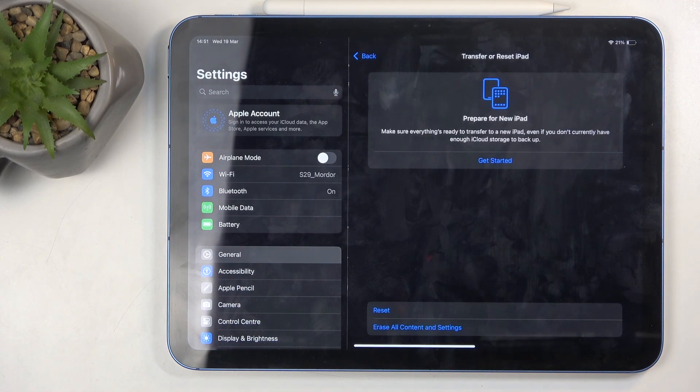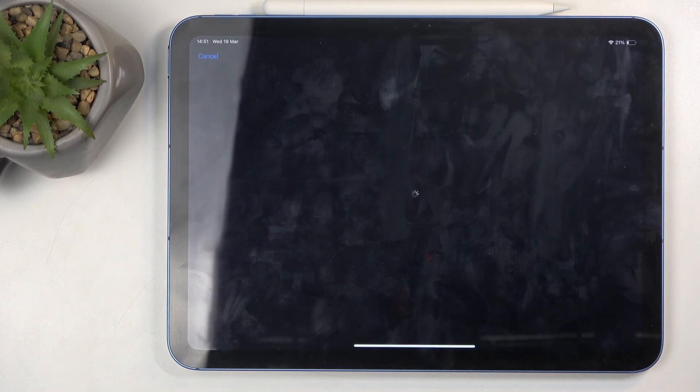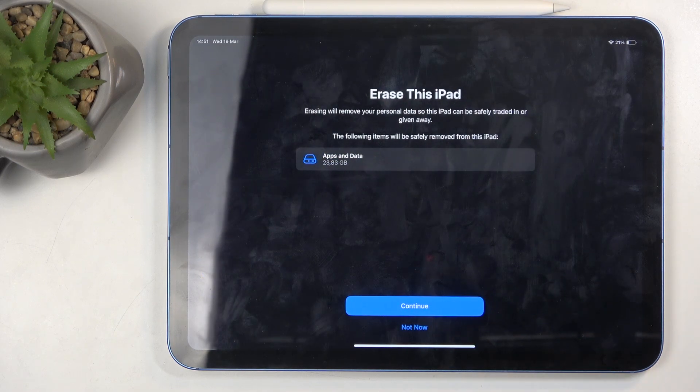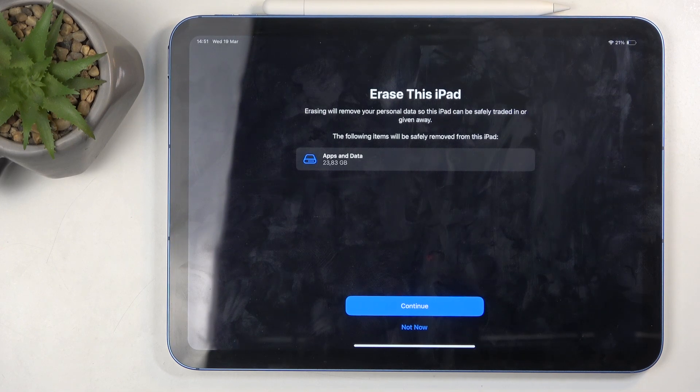Then go to transfer reset and select erase all content and settings. This will perform a full wipe of the device, including all the applications, photos, music, videos, anything like that will be completely deleted.